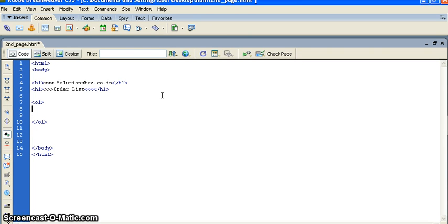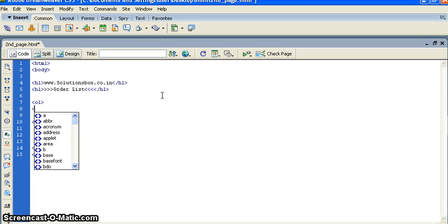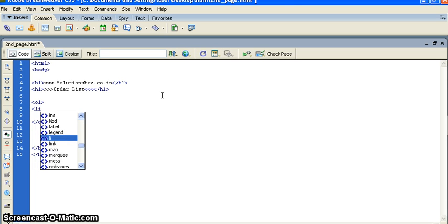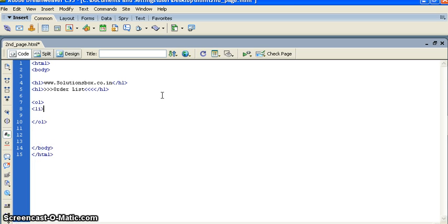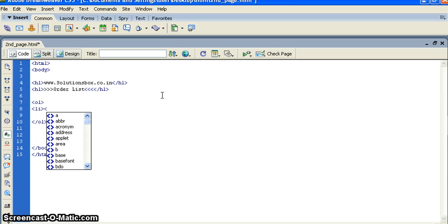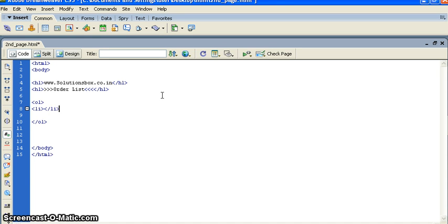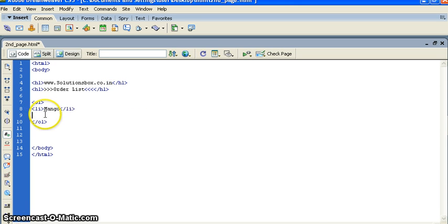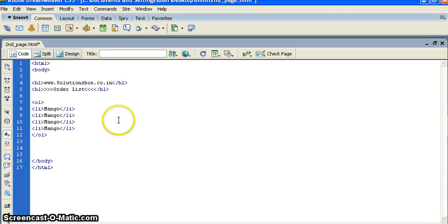This is the ordered list. For that we will create list, short code is LI. Open, then we will create close. In the list we can put anything like, say, mango. I'm going to copy and paste so many times so that I can give you a perfect example.